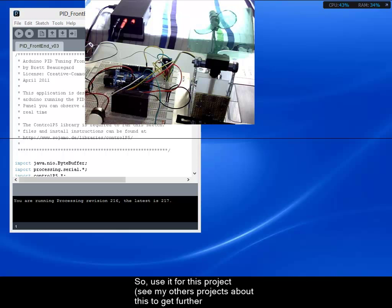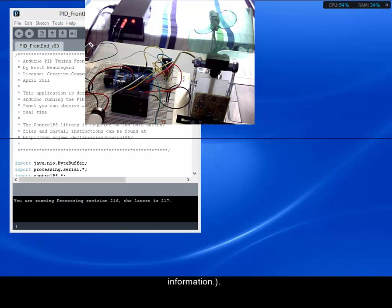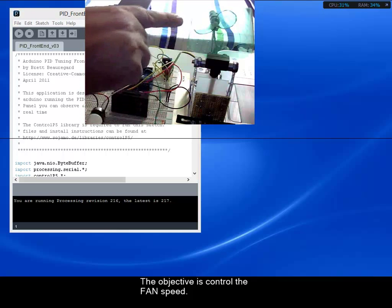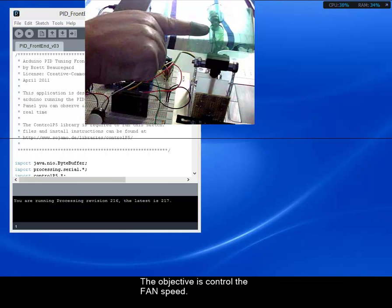Let's start. The objective is to control the fan speed. To do this I am using a pendulum.